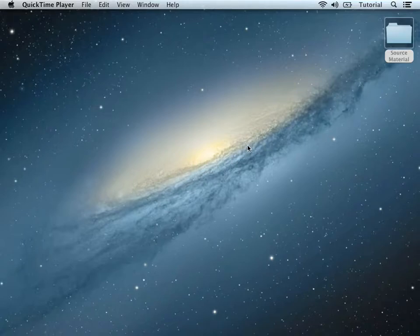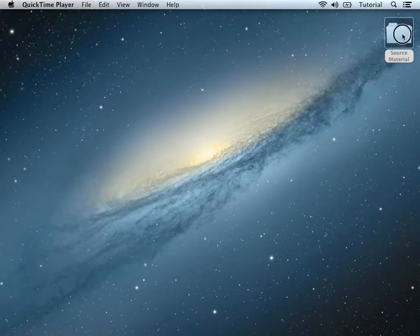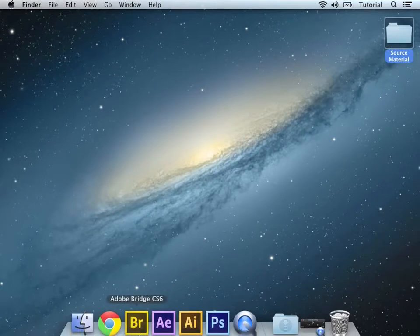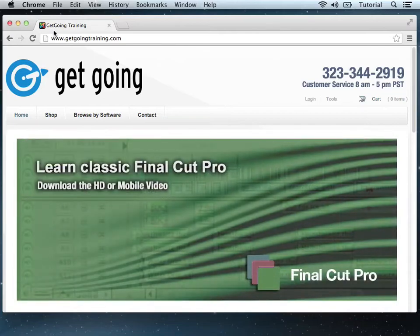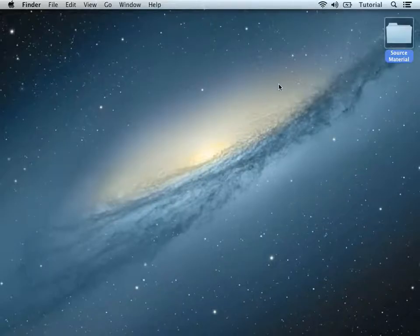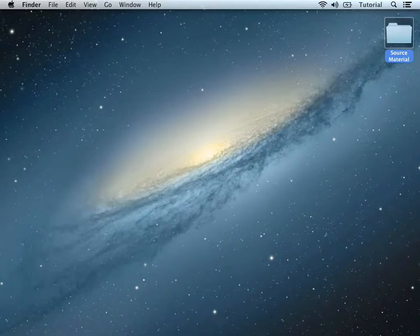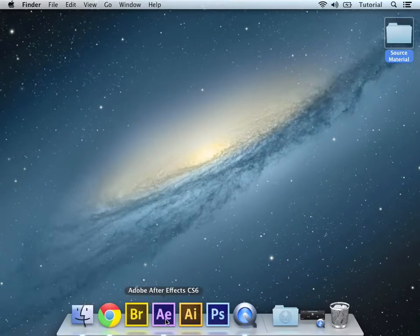So first, make sure that you have the Source Materials folder downloaded from the GetGoing website, and once you have that downloaded, we can fire up After Effects and get going on this.